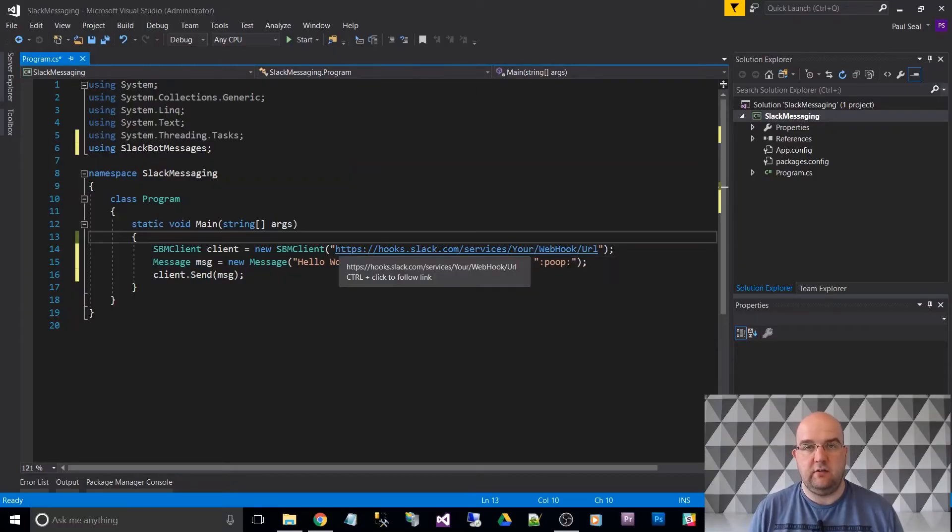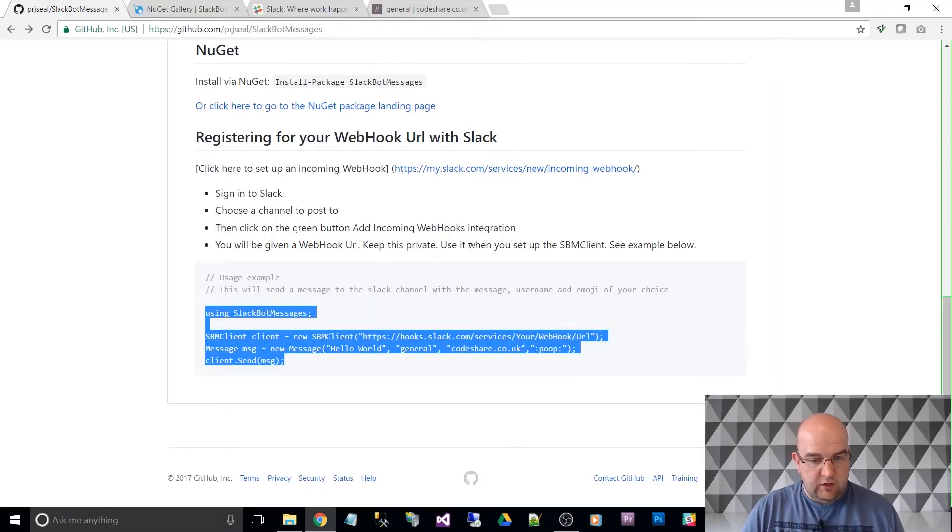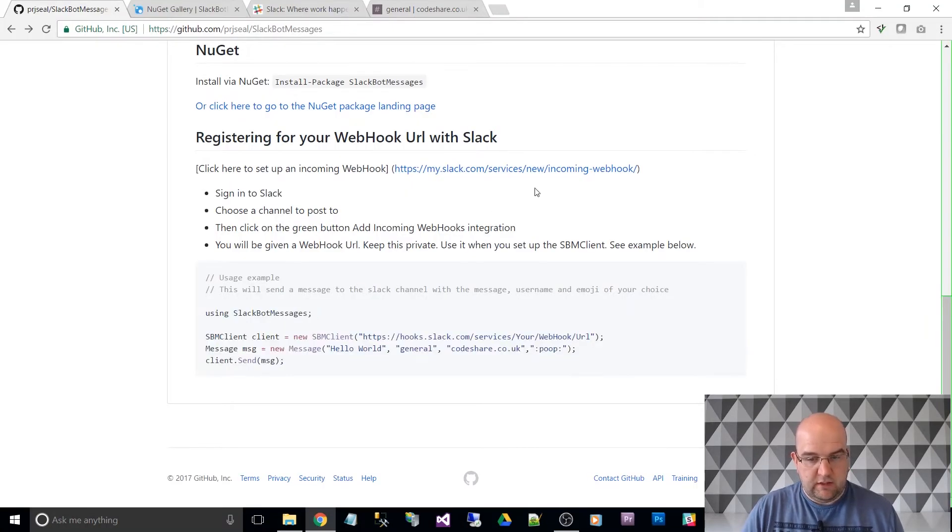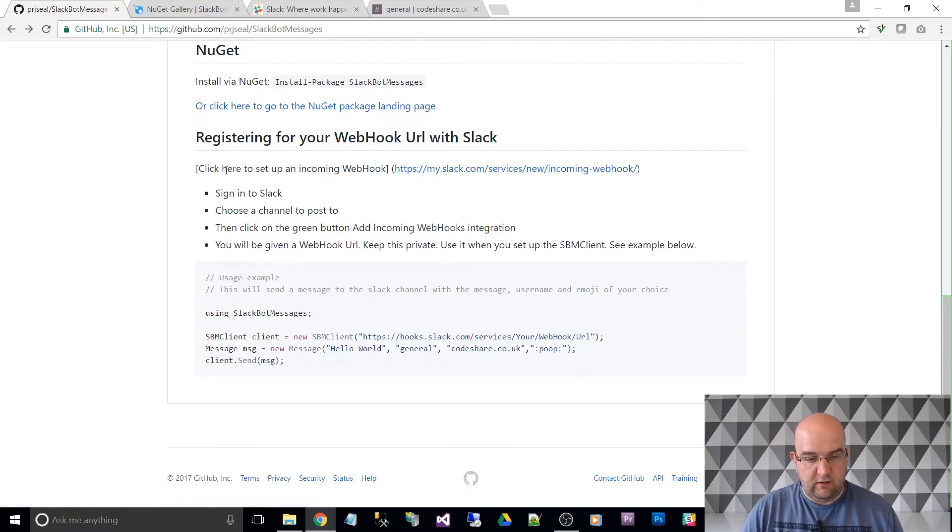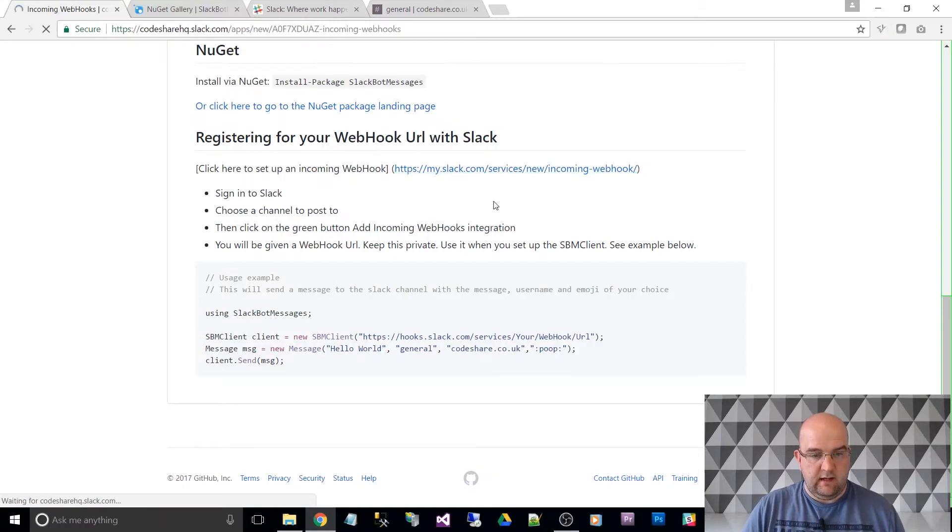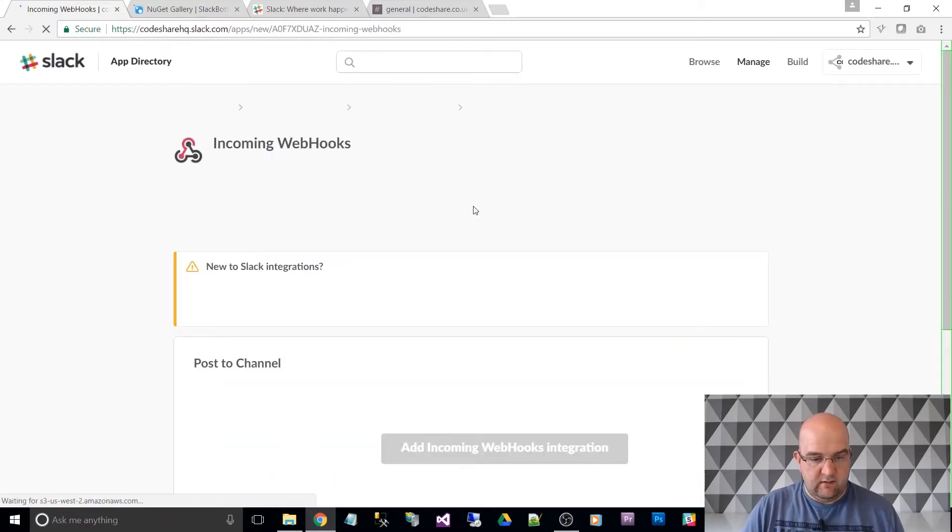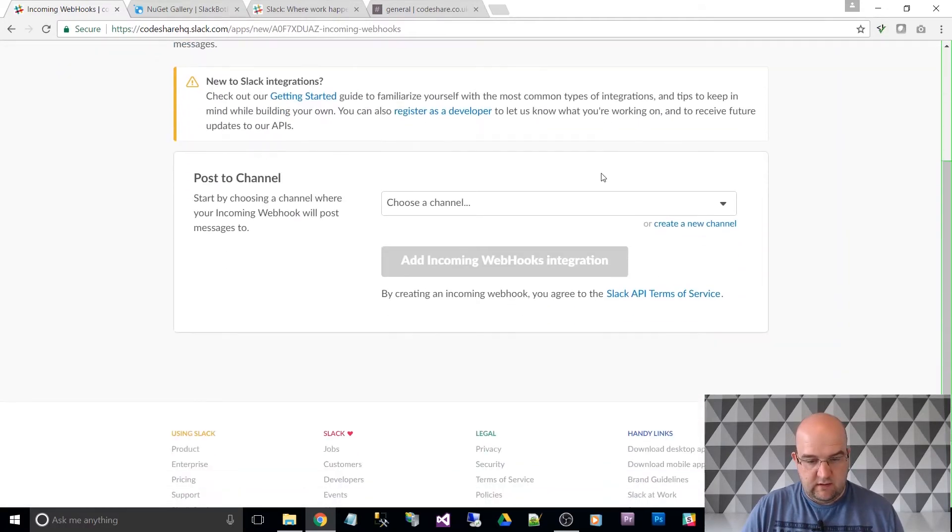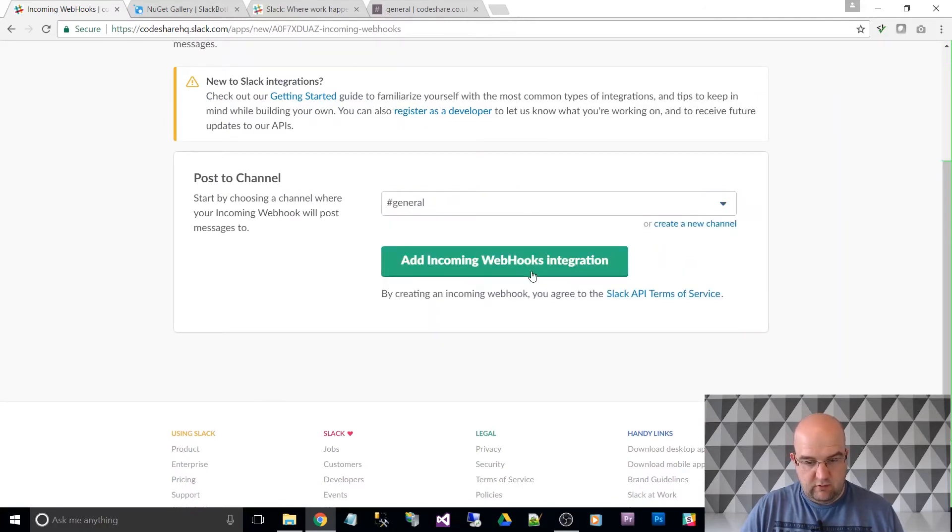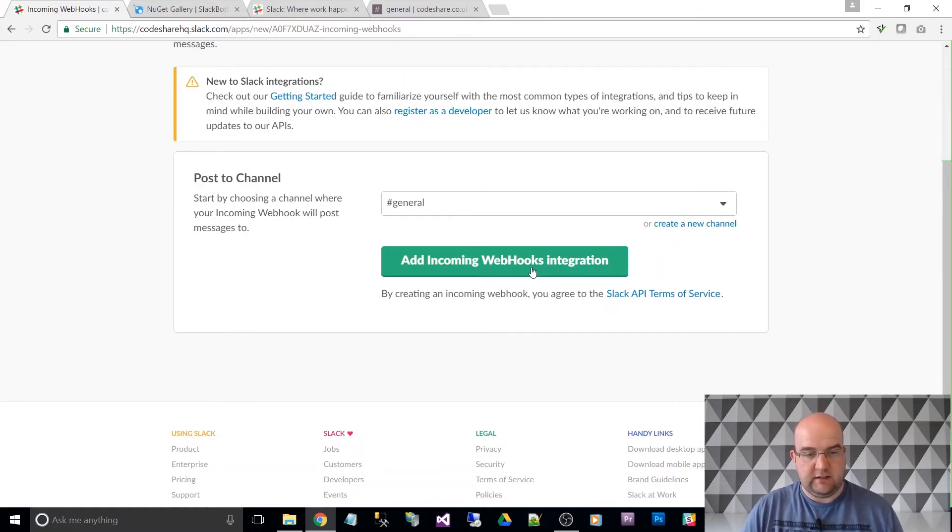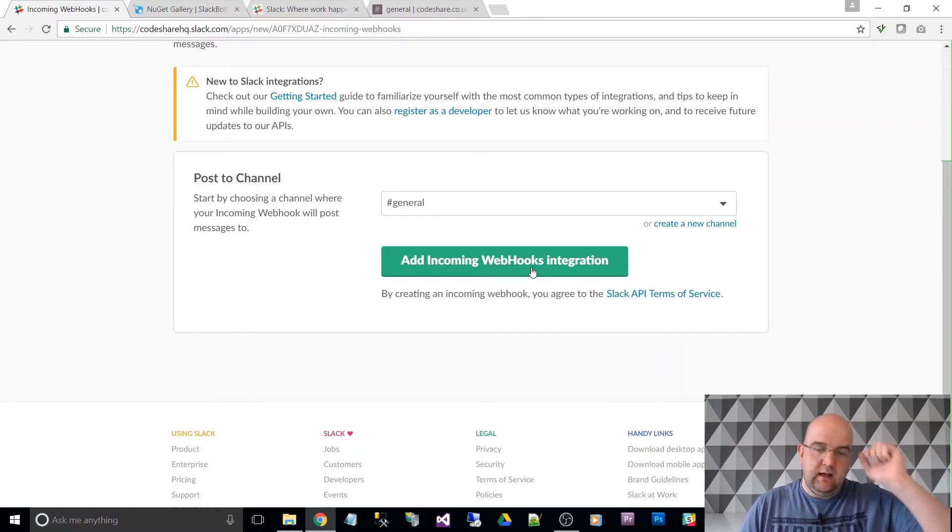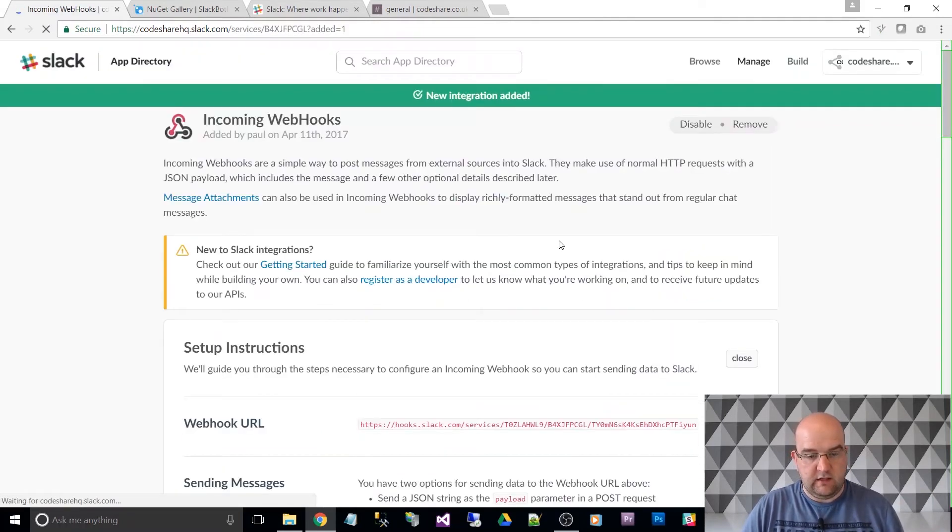But what we can do is if you click on this link here in my readme, this will say incoming webhooks. So my channel I want to do in general, add incoming webhooks integration. So I've picked my team, that's my code share team, I've got my channel, and then I'll just do add incoming webhooks integration.